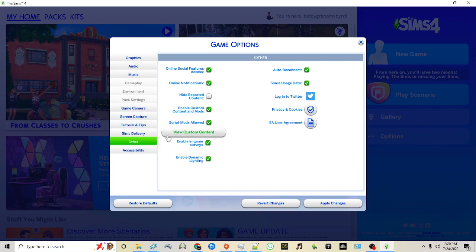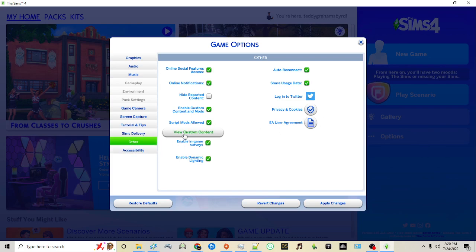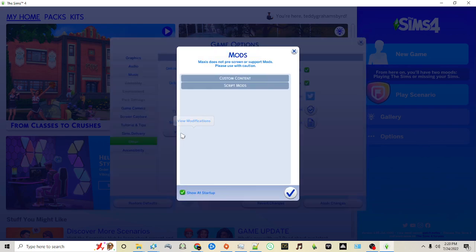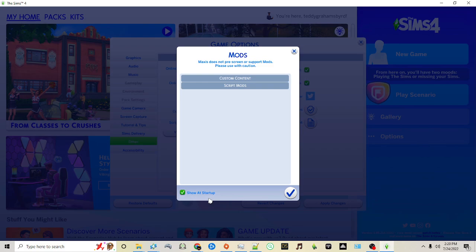Underneath there's a button labeled View Custom Content. This will show you a list of any custom content and script mods that you've installed. This list loads up every time you start up if this option Show at Startup is checked. I suggest unchecking it because if you have it open up every time you start your game depending on the amount of CC or custom content or mods you have, it can really lag your startup process.